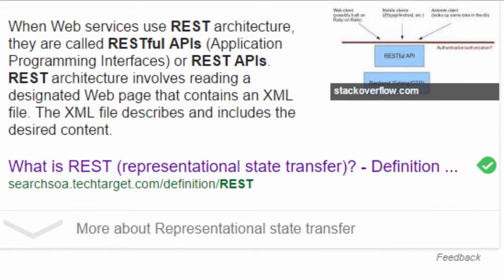REST is an acronym for Representational State Transfer. Remember the basic way how clients and servers work.